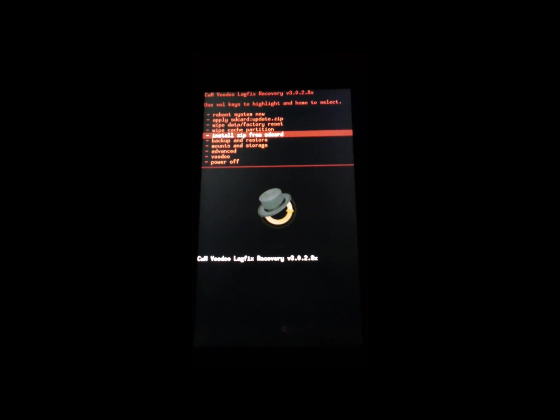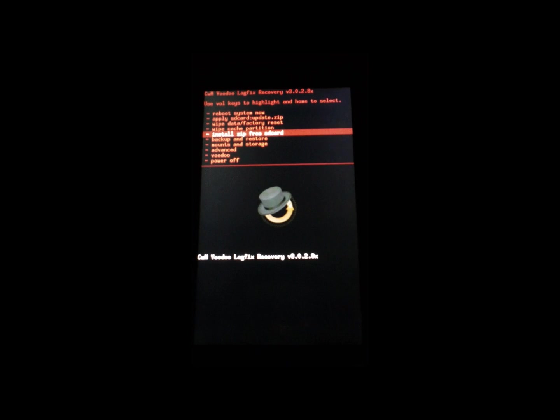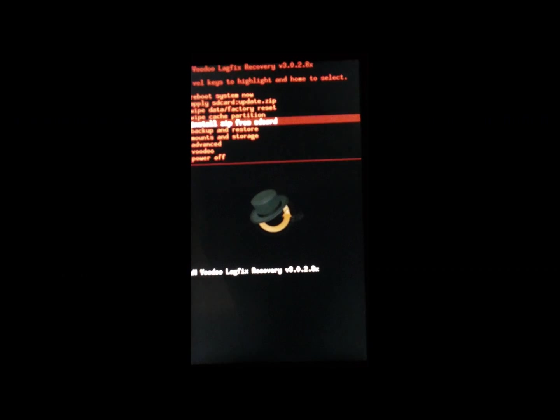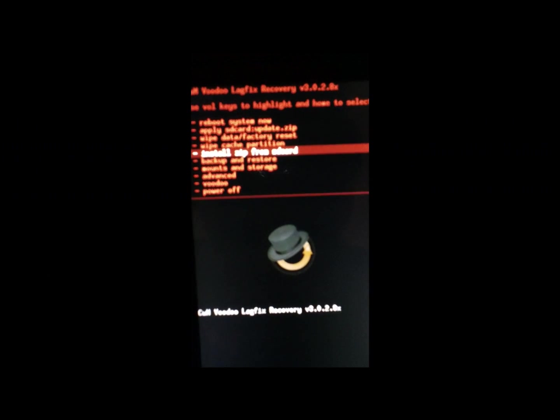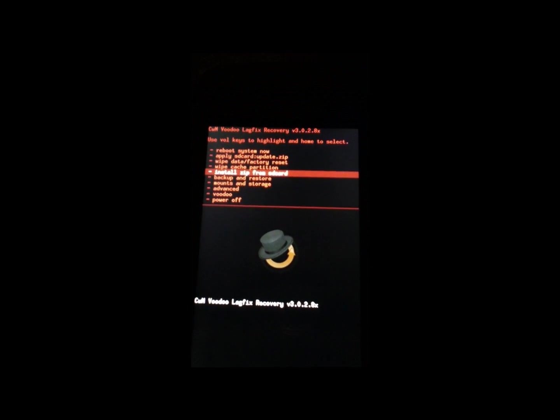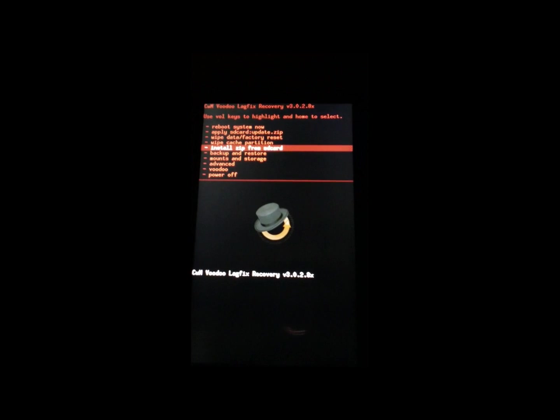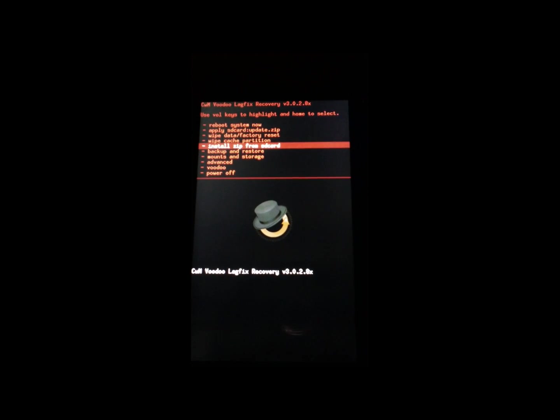That was a quick guide on how to install custom recovery mod on the Sidekick 4G. I will be posting a link on how to flash Smooth Maximus Ginger Clone later. Thanks.